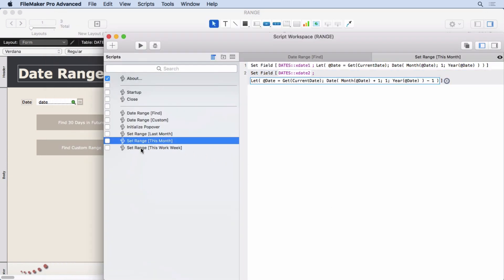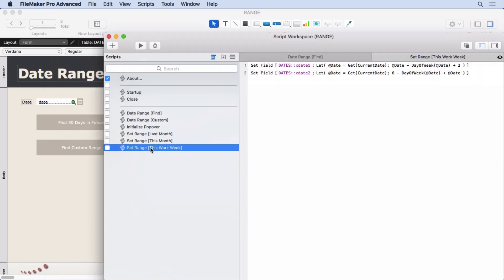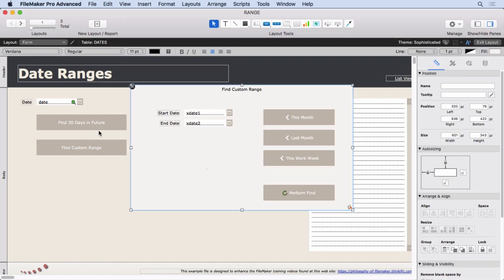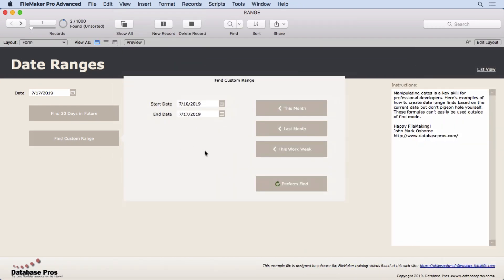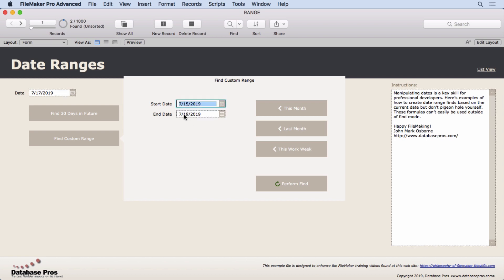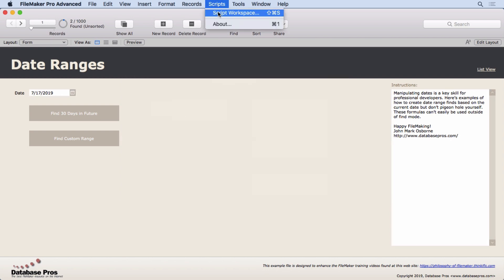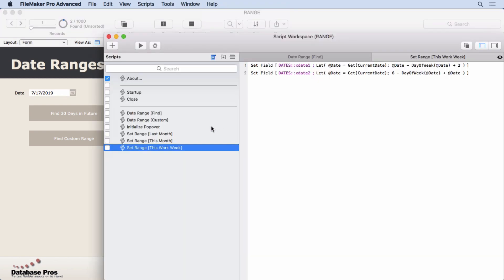Now let's look at this work week. This is a little more complex, and I want to put this one in here to show you what kind of stuff you can do. And let's take a look at what it does more closely again. So I'm going to go into Browse mode, find the custom range, and we'll say this work week. So you see that what it's doing is it's doing Monday through Friday based on today's date, which is the 17th, which is a Wednesday. So it goes back two days to Monday and then goes forward a couple days to the Friday. How does it do that?